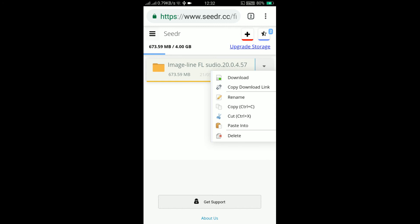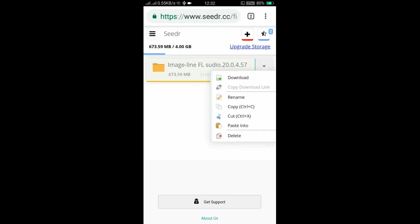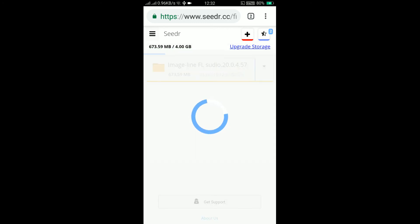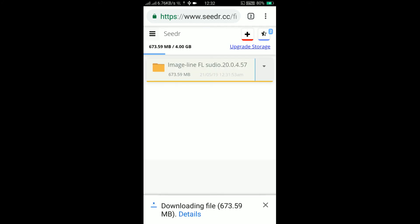From the options, you can rename the file, download the file, create a download link, or you can open the folder and download a particular file. When you try to download a whole folder, it downloads as a zip archive.